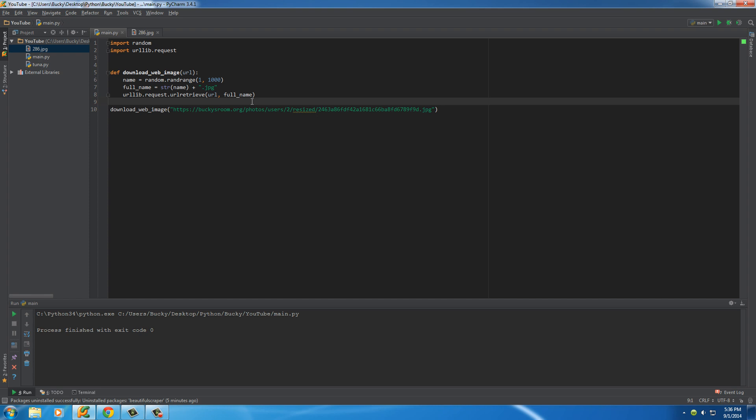So just imagine the power of this. We can download a crap load of images in the snap of a finger if we only knew how to write a simple web crawler. Well, ladies and gentlemen, that's what we have to look forward to in the next tutorial. But for now, thank you guys for watching. Don't forget to subscribe, and I'll see you guys next time.